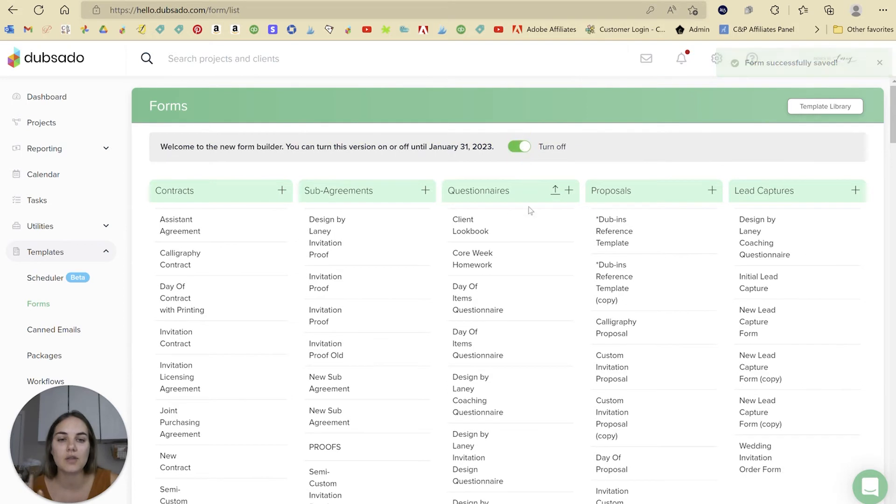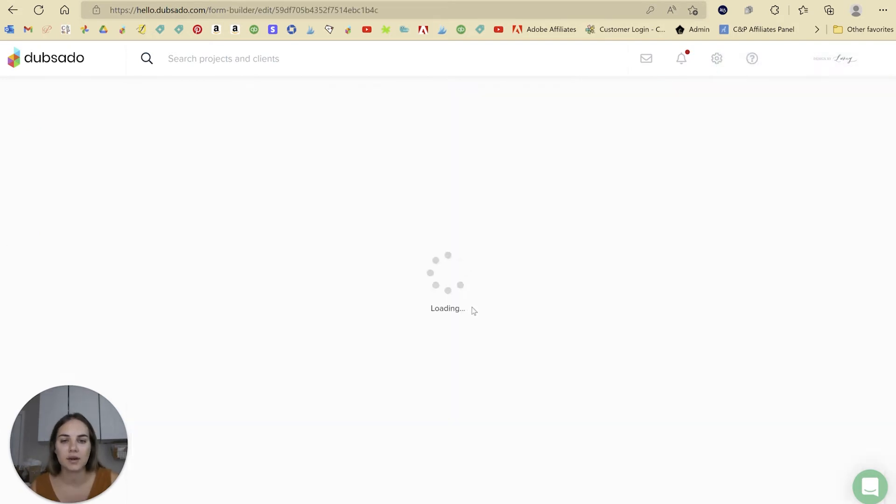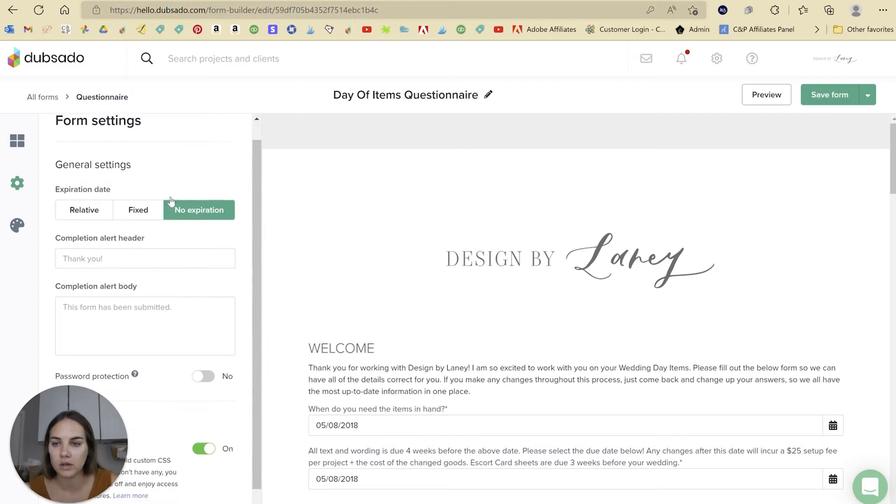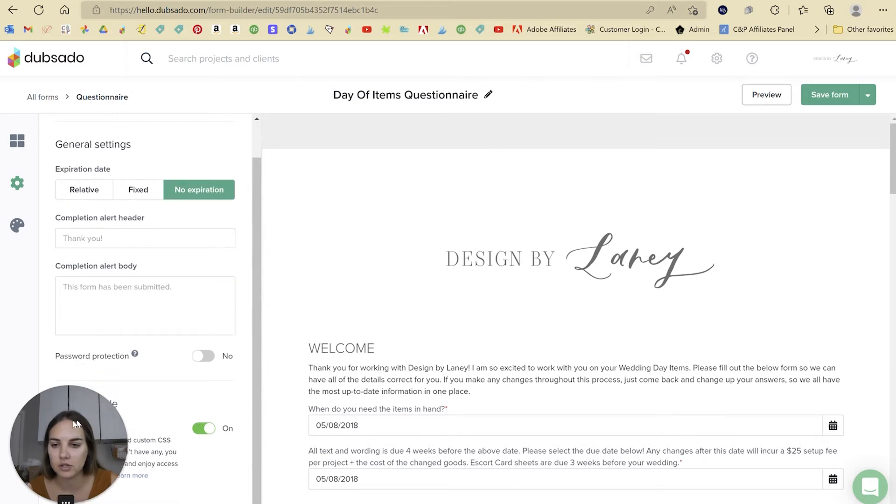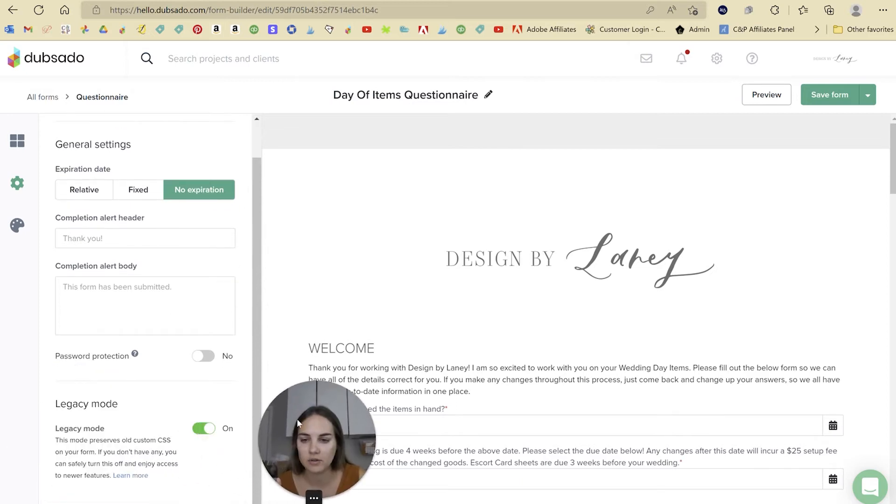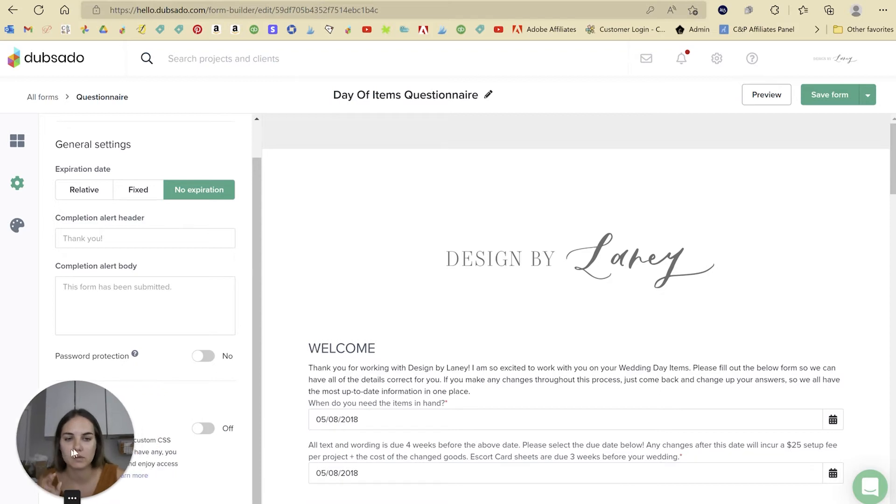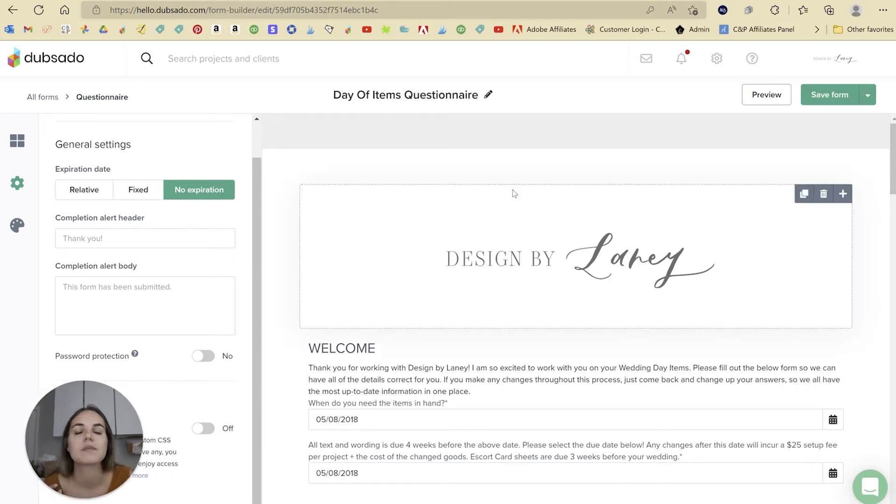Working totally fine. So when you turn on the new form builder, let's look at what this looks like. And I'm going to go into the settings really quick and just turn off. You'll see legacy mode is on. I'm going to turn legacy mode off. You'll see why in a few minutes.